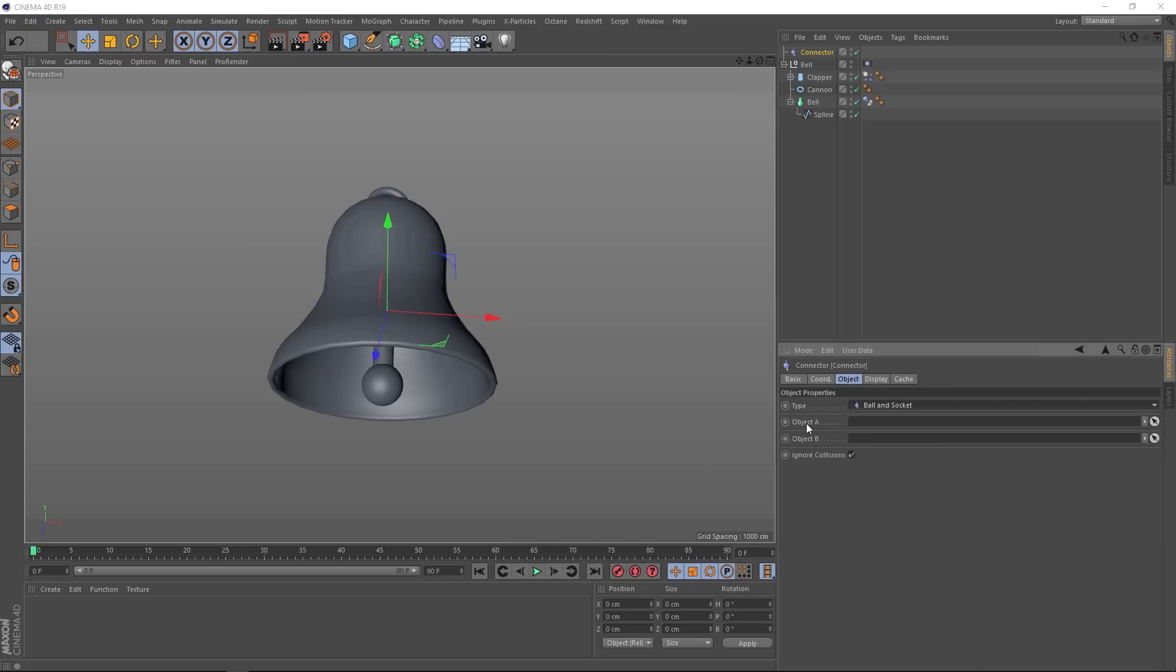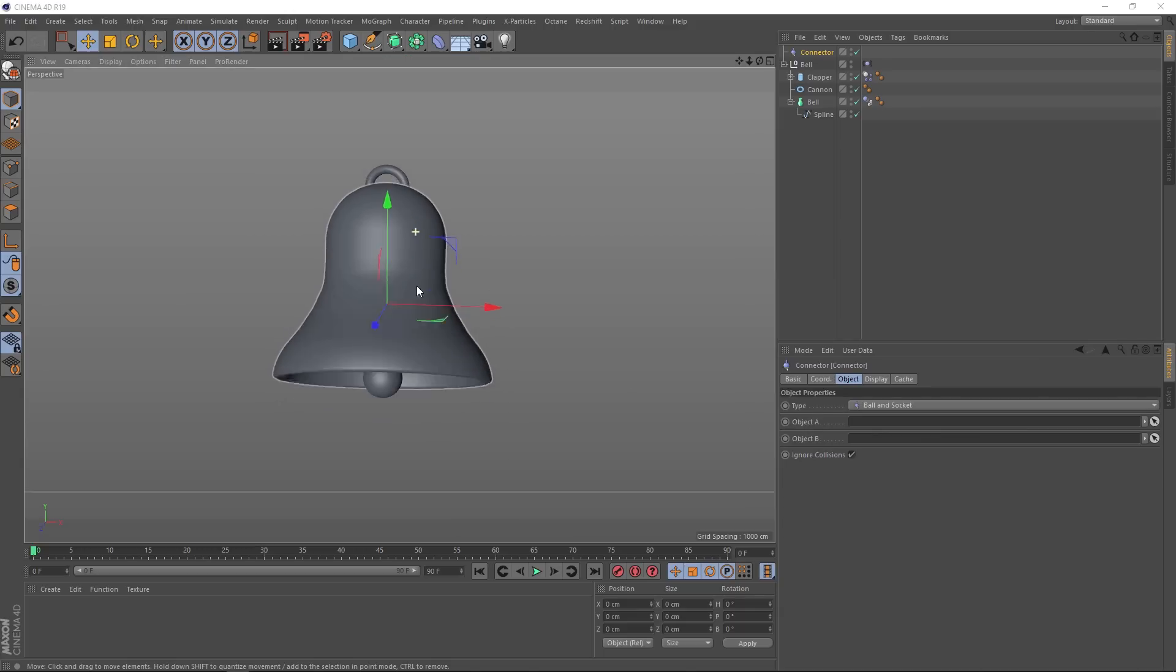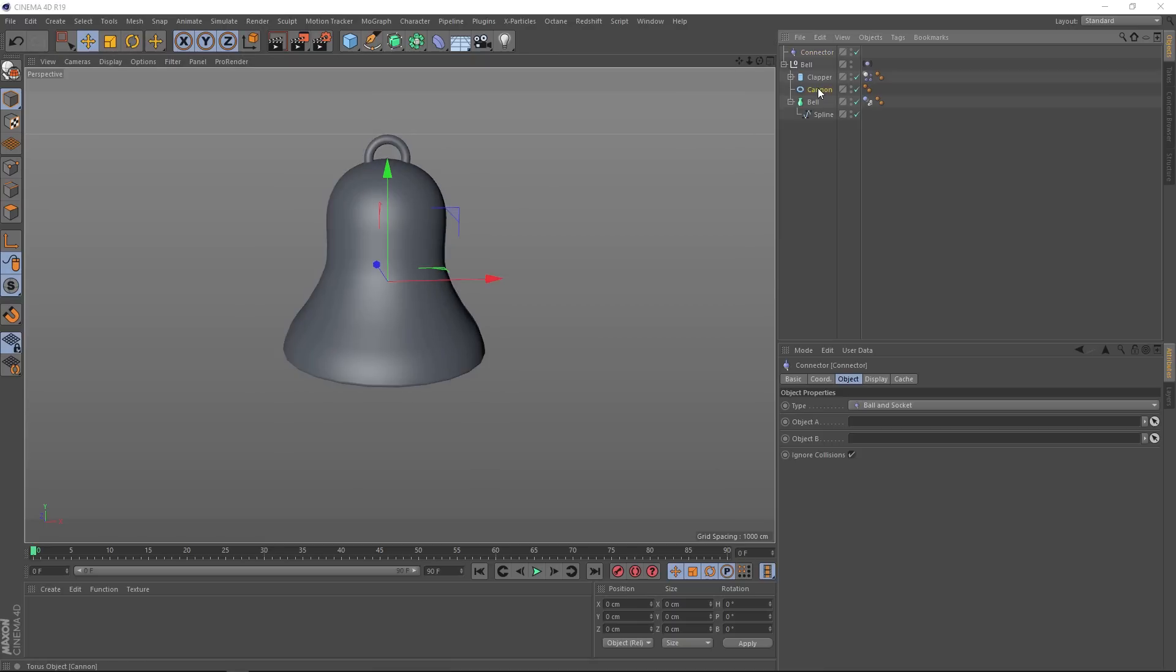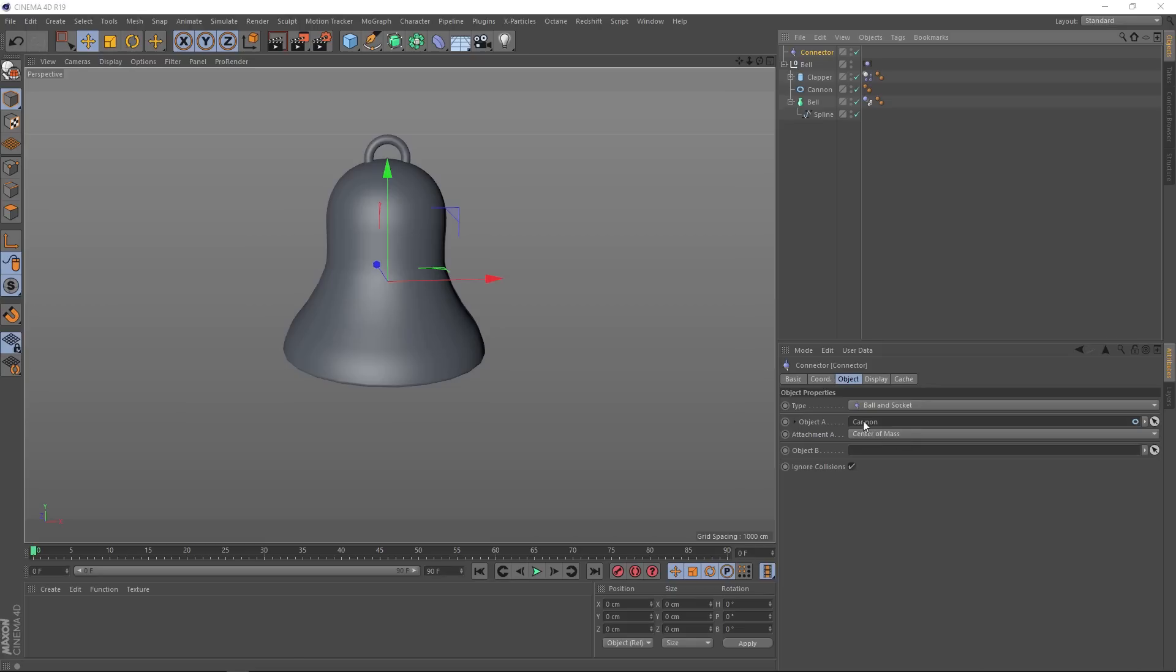And now it's asking for two objects. Object A will be the ball of our ball and socket. In this case, it'll be the cannon, or the torus up here, as the middle of that needs to be the anchor point. So let's grab that guy and drag him into here. We can just leave this to center of mass, so our pivot point is right in the center of this object.